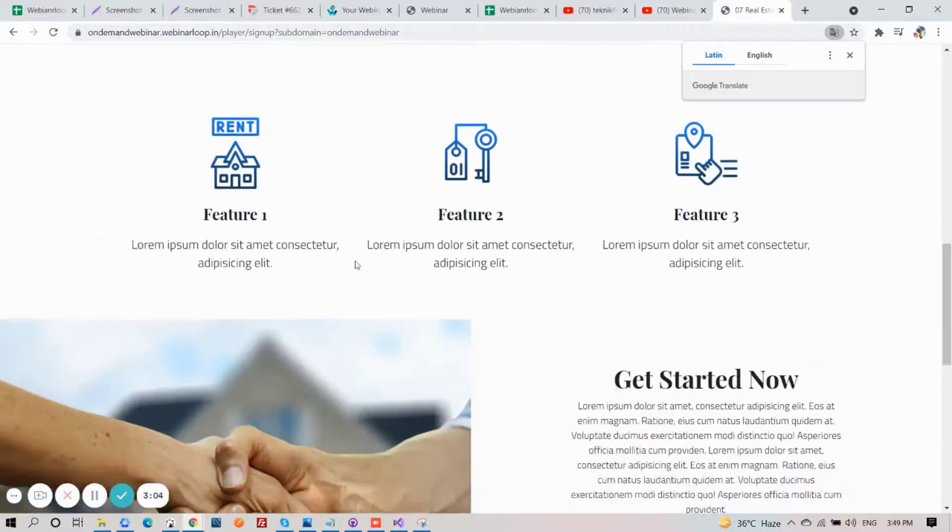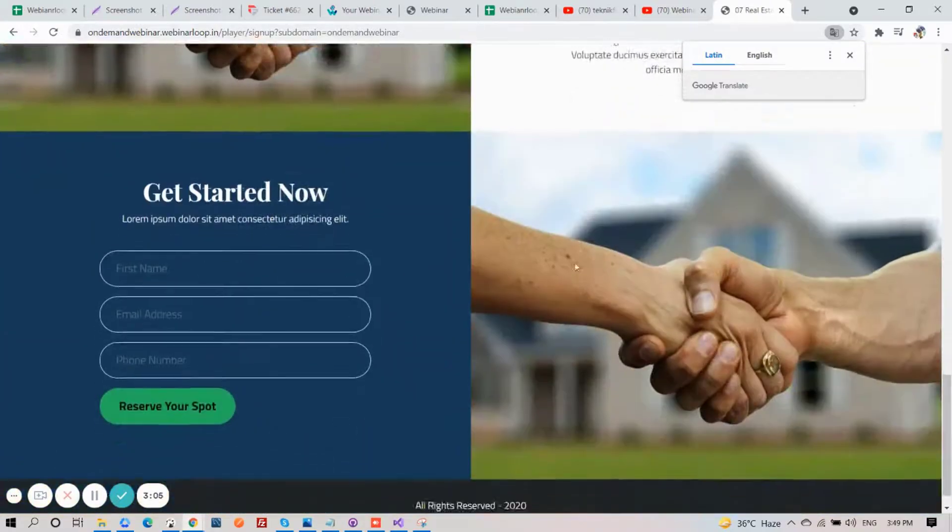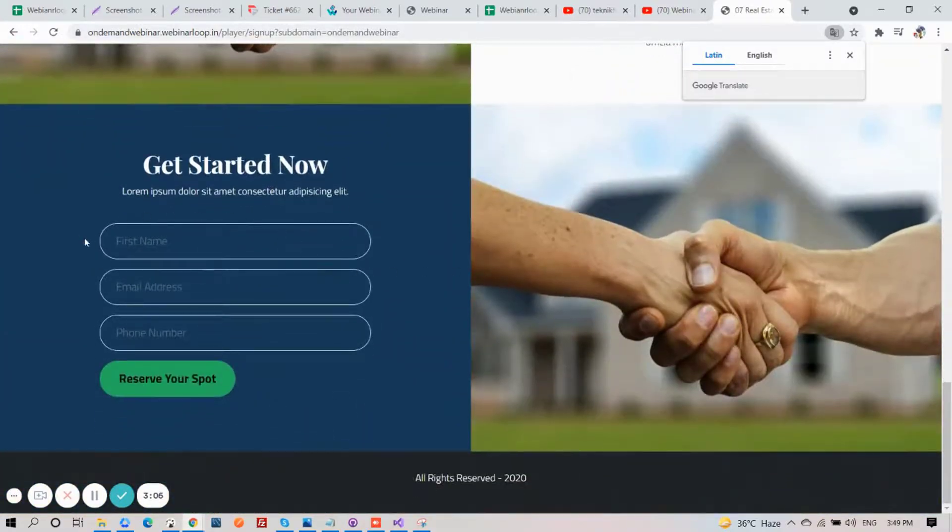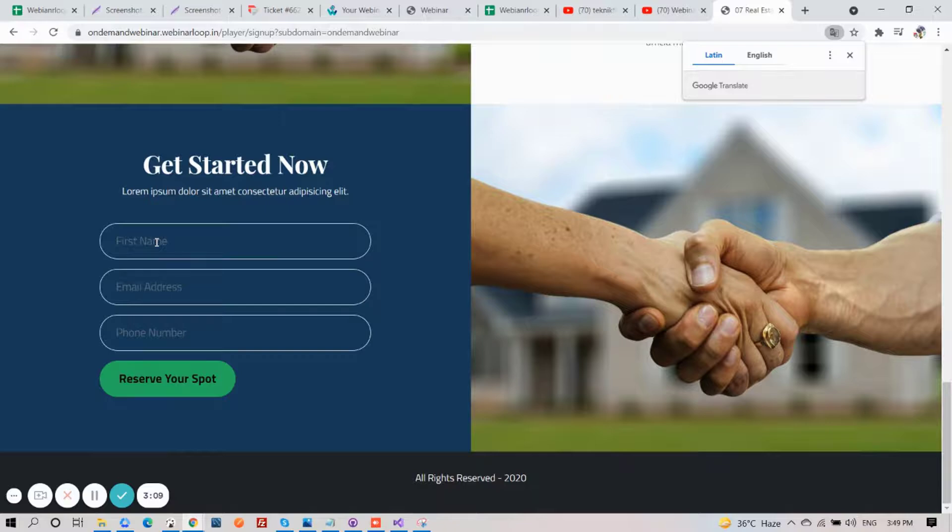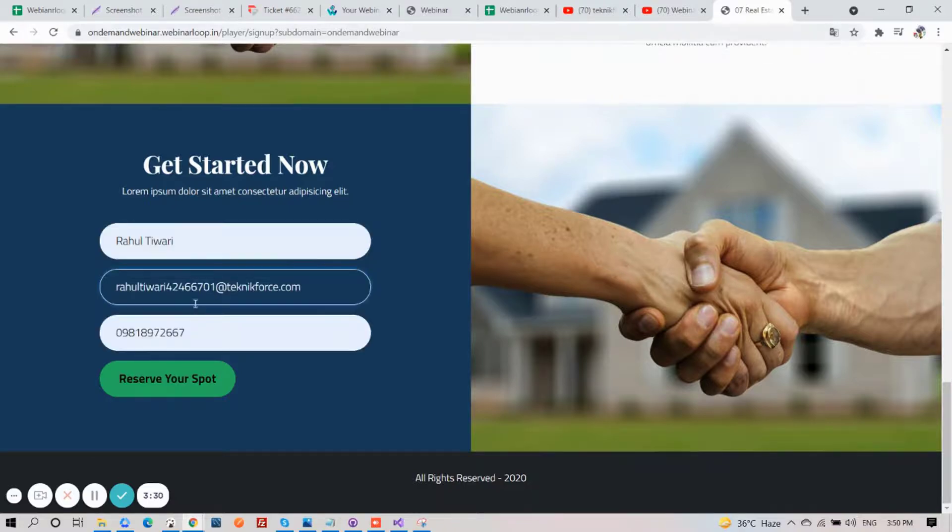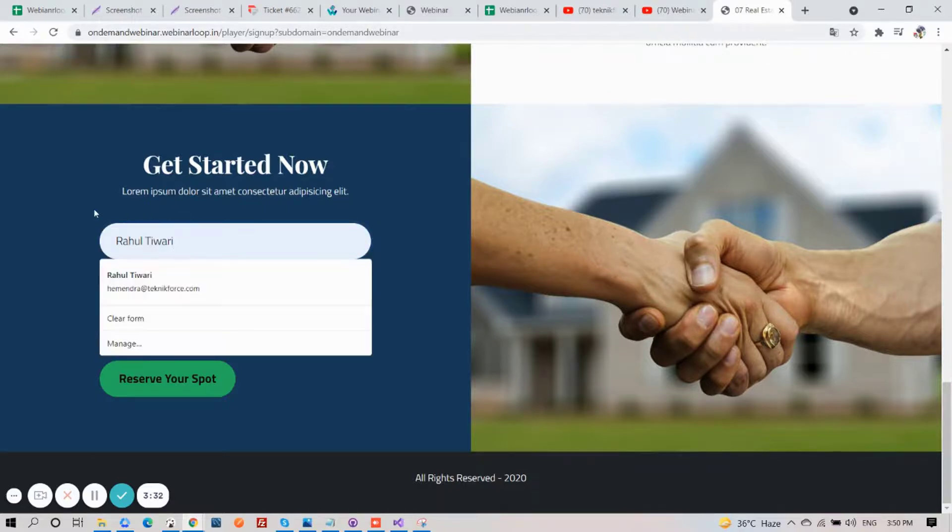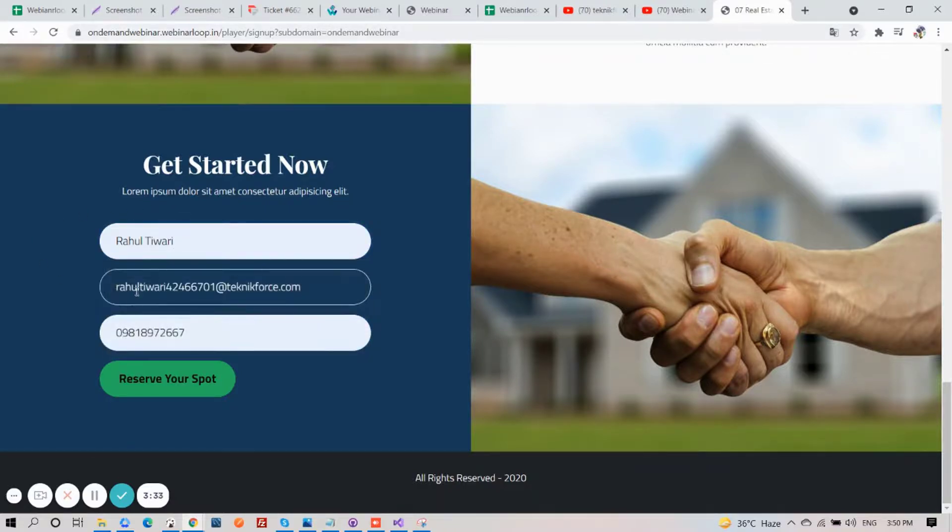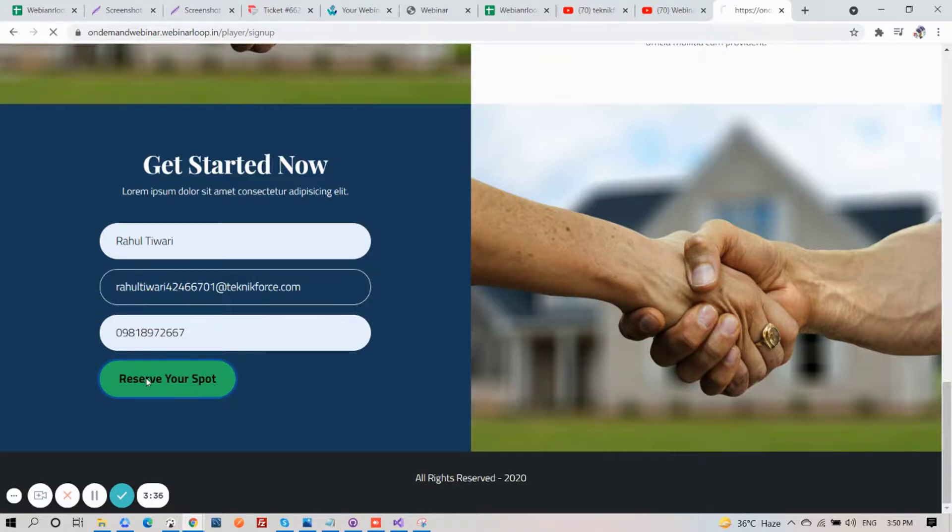And here you will see the layout that you have made, and the required fields down below. And for example, a customer entered in their information, and when they click on the Reserve button, they will see the confirmation page.